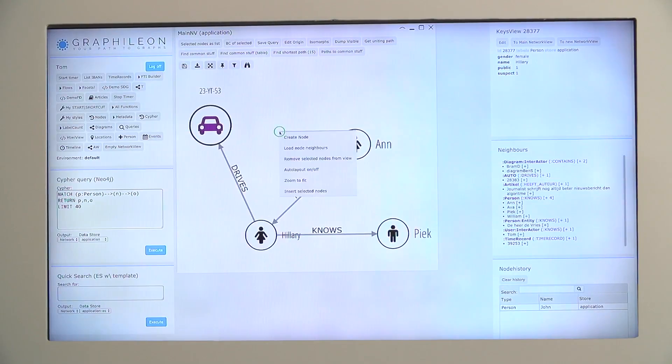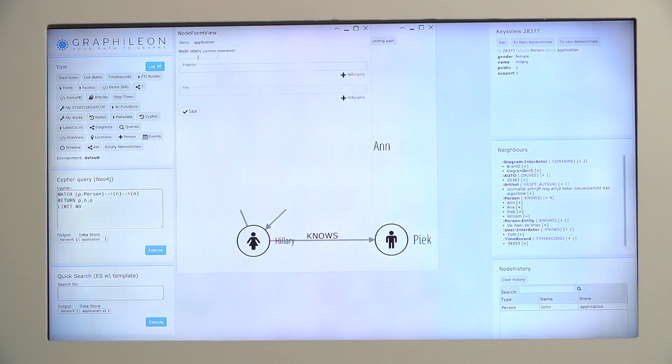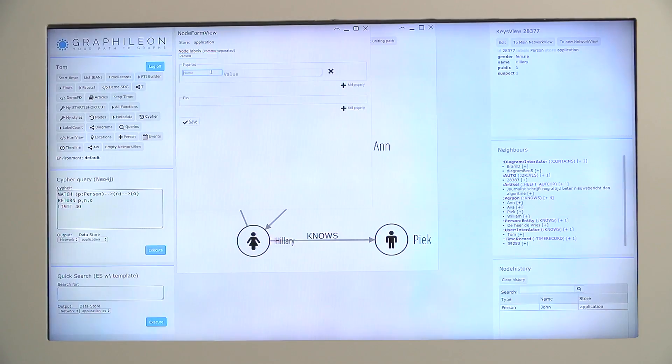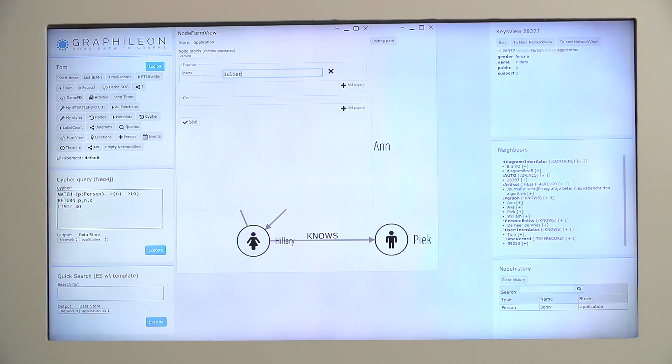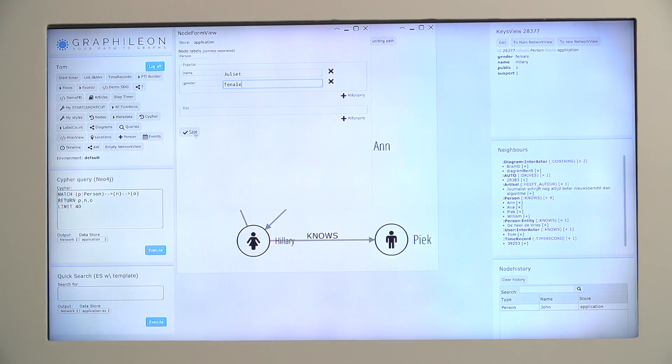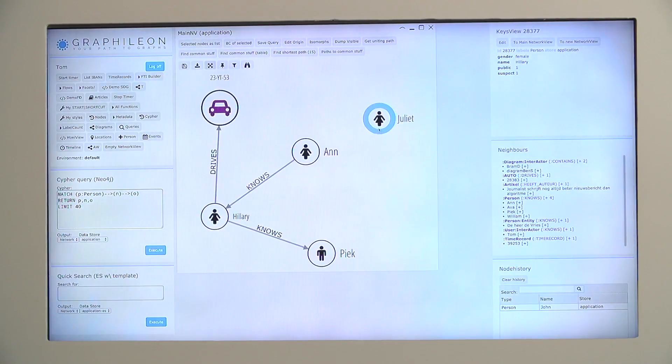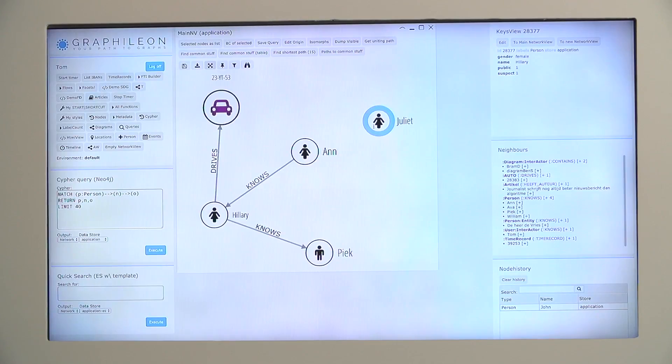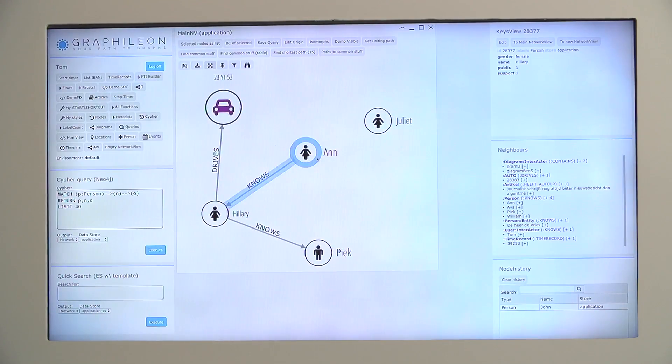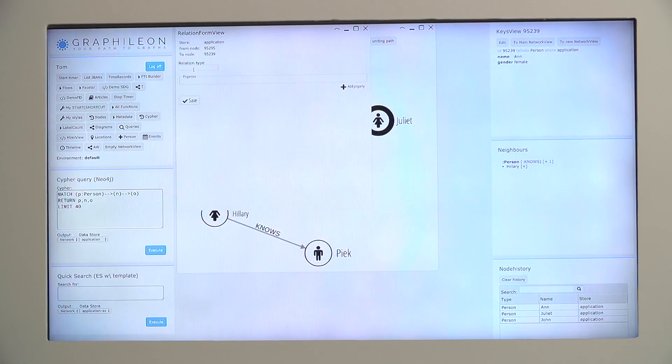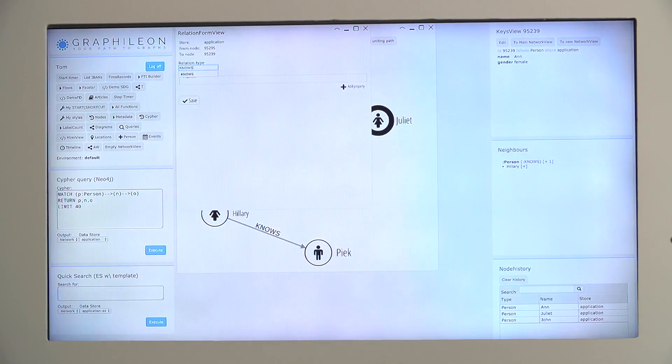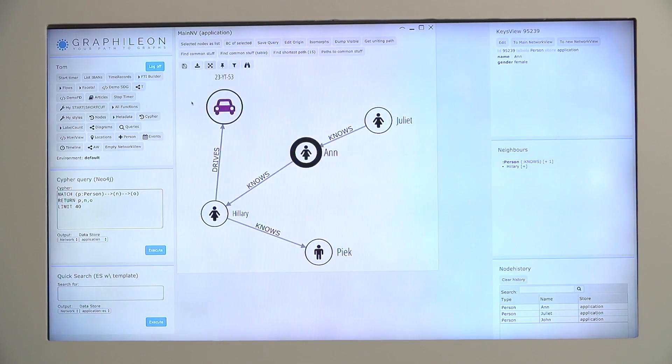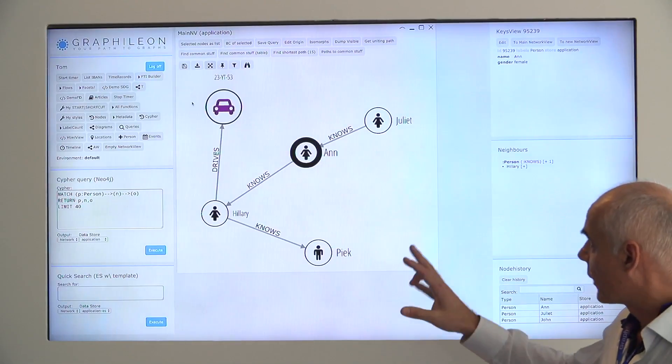I can also add new nodes. I can create another person in this diagram. Let's bring in another lady, Juliet. You can keep on adding properties. You can also add files to nodes or to relationships. They will be stored, not in the node itself, but in a separate repository. And by clicking two nodes, you can also create new relationships. So you do not have to do that in Cypher. You just do it in this user interface.